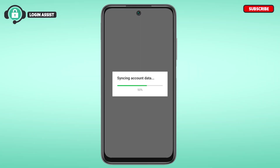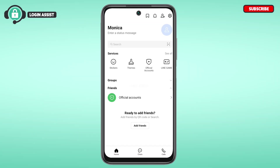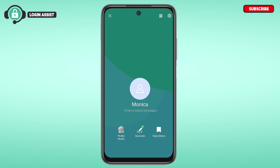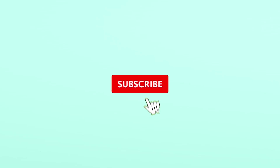Now wait for a while. Your Line account has been created! That's how you create a Line account. I hope you found this video helpful. Thank you for watching — make sure to like, share, and subscribe to our channel.